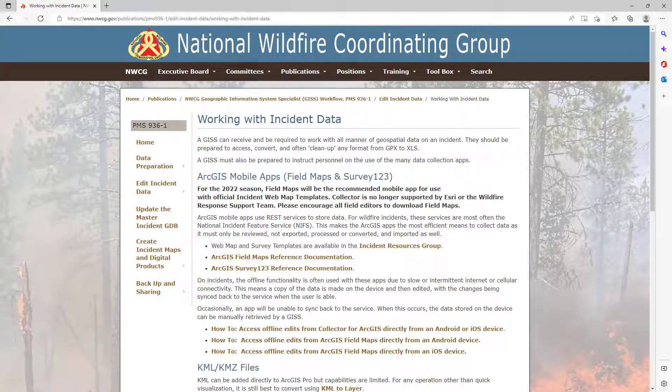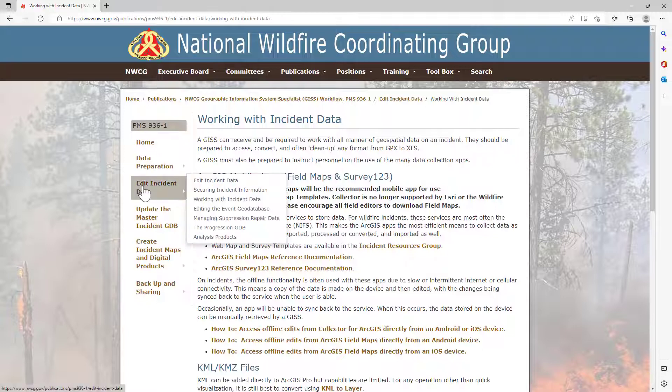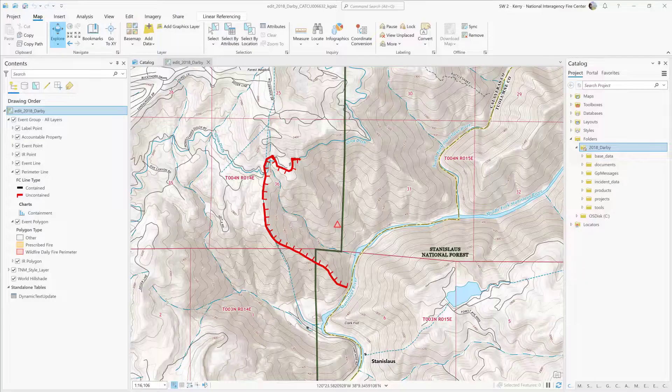Information from this video comes from the GISS workflow PMS 936-1 site. We're on the Edit Incident Data, Working with Incident Data page.